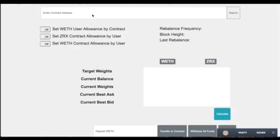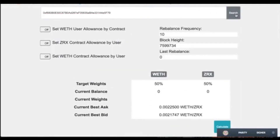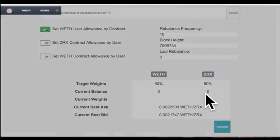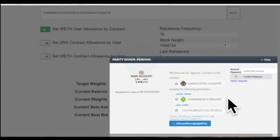If we go back and enter our contract address, we can pull up the information: your rebalance frequency in blocks, the current block height, the last rebalance, the weights, as well as radar relay giving you the best ask and best bid currently.